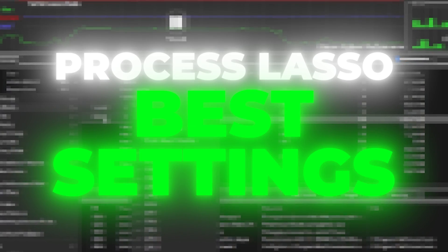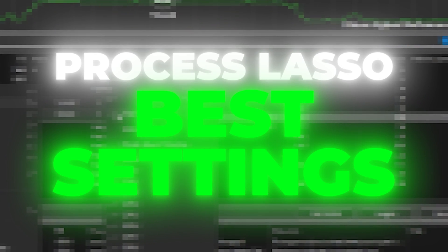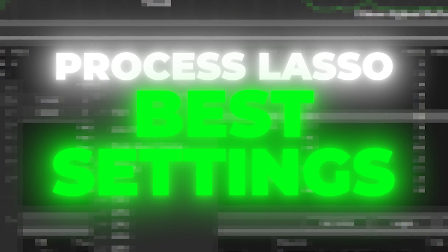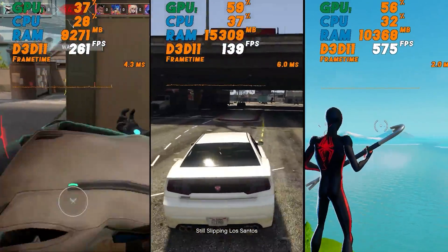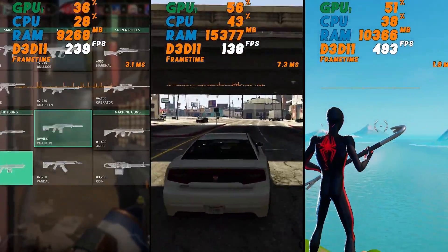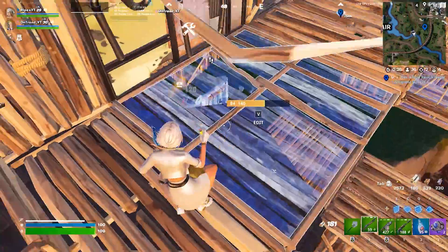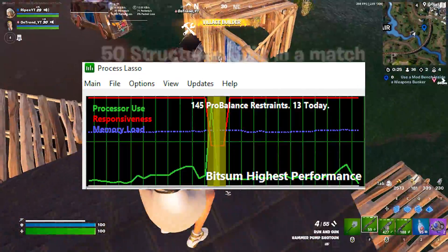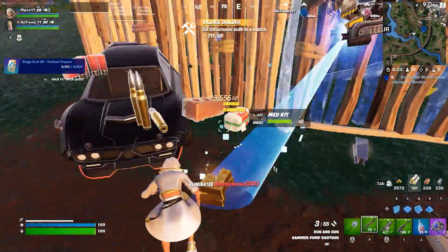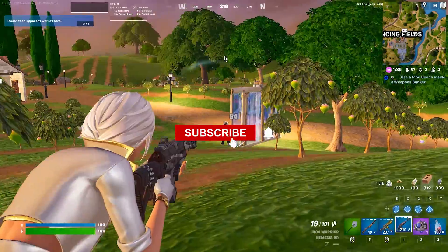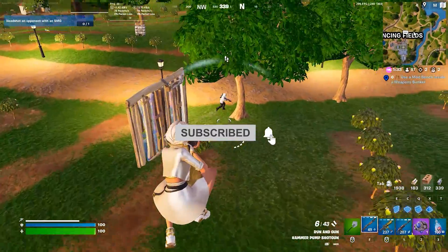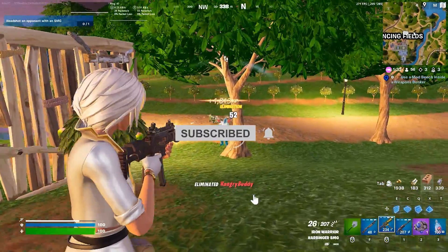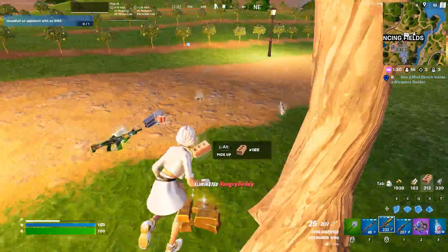In this video, I'm going to show you the best Process Lasso settings you need to follow on your PC in order to get maximum performance out of any PC in any game in 2024. This software will help you optimize your CPU for better performance on your overall PC. Make sure to follow this whole video, and without wasting any time, let's dive straight into it.